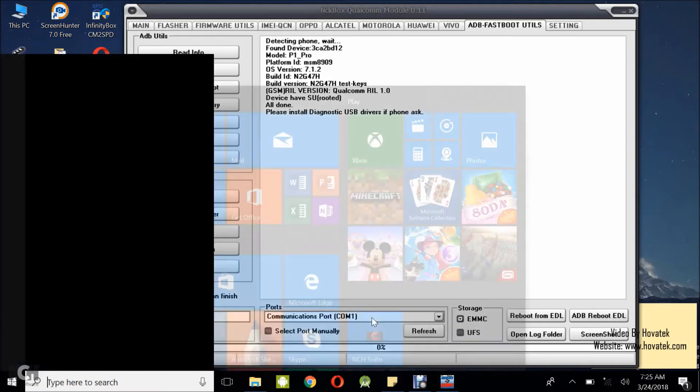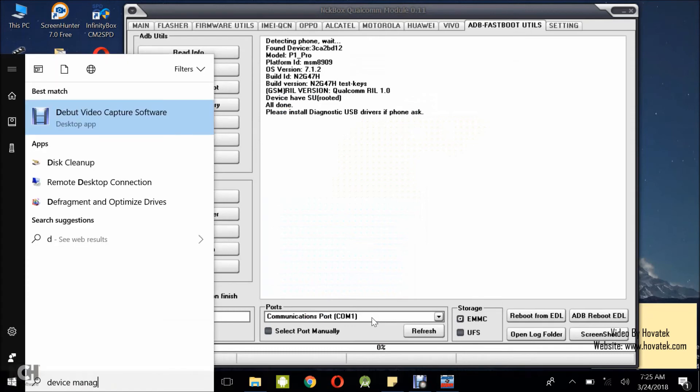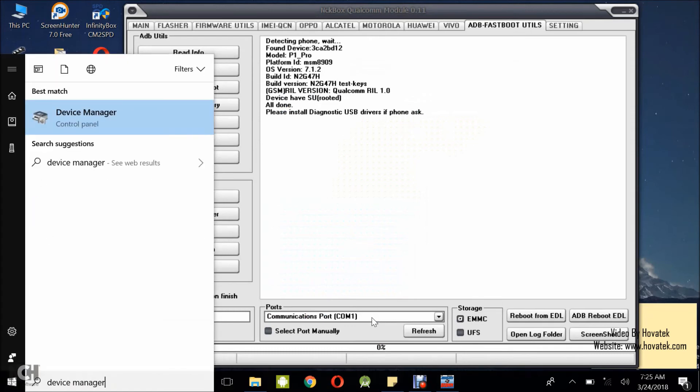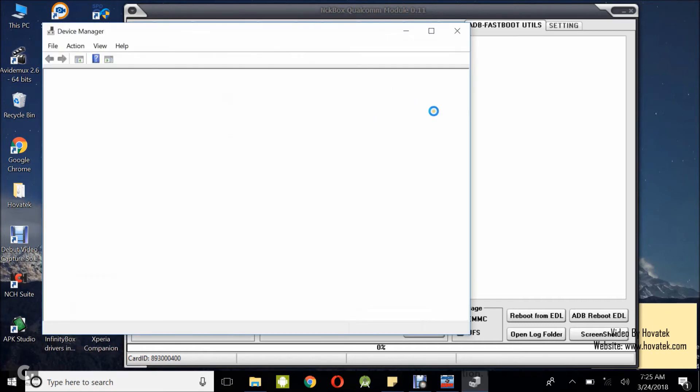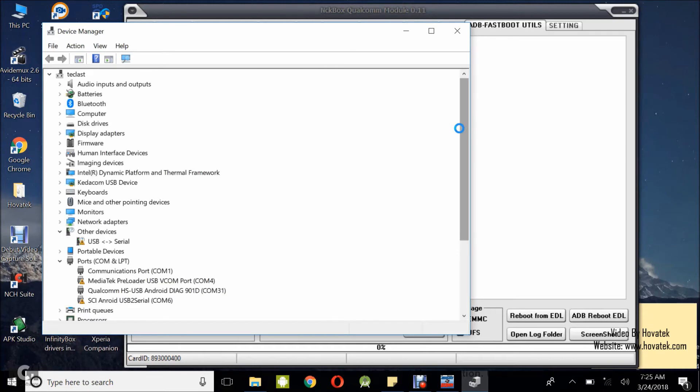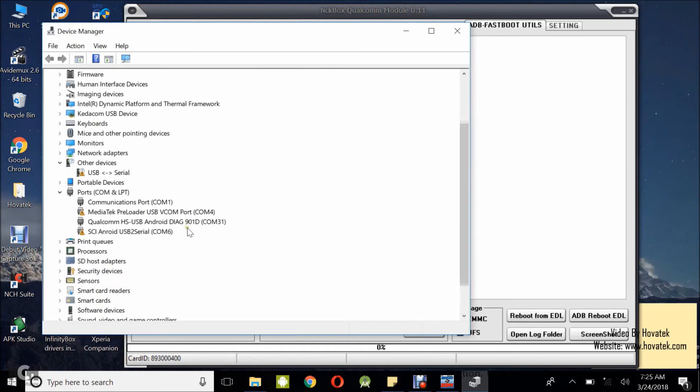So I have my diag mode enabled. To confirm this, I can quickly check device manager and you should have it detected as diag under device manager. Great. So, I'm in diagnostic mode.